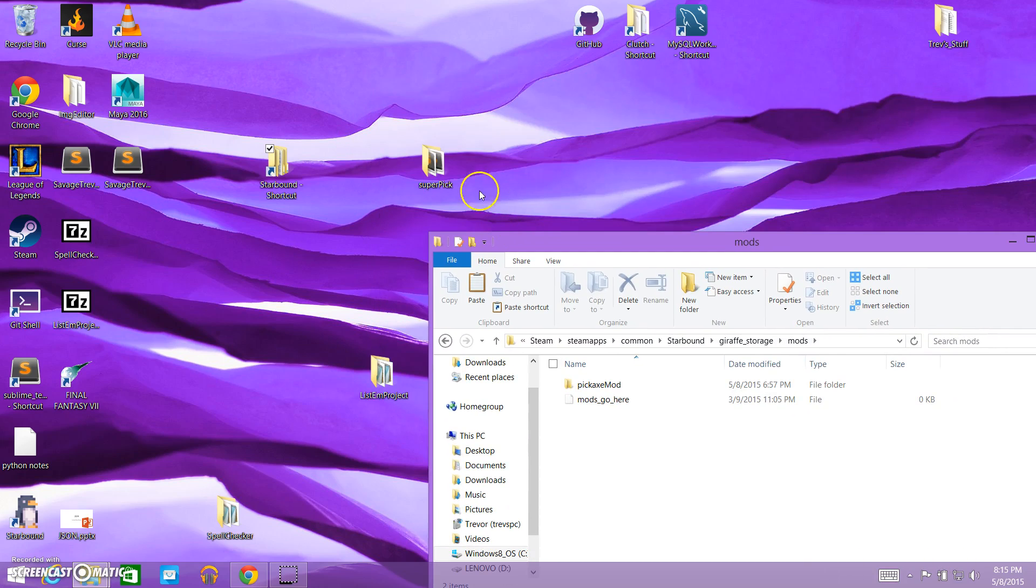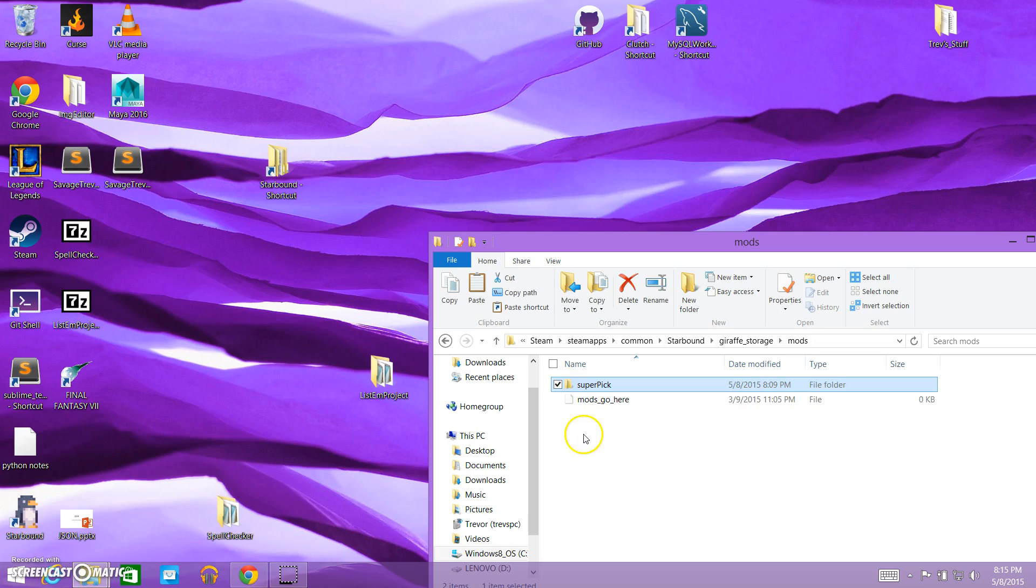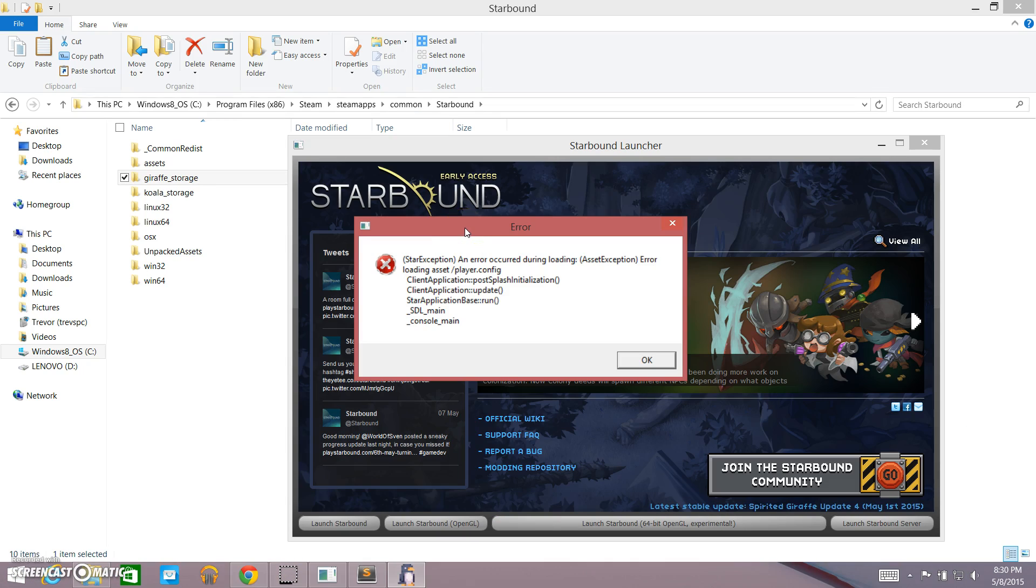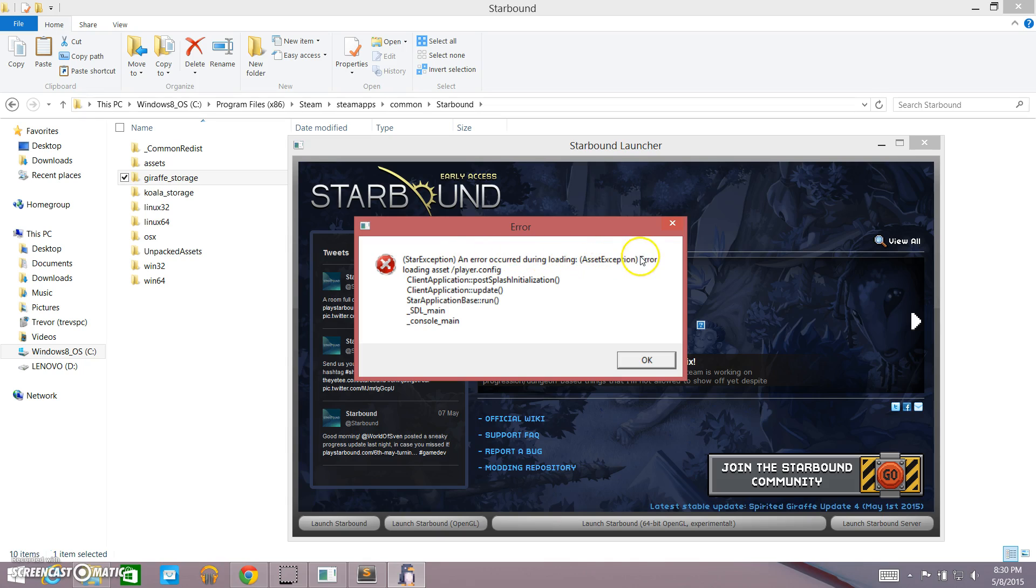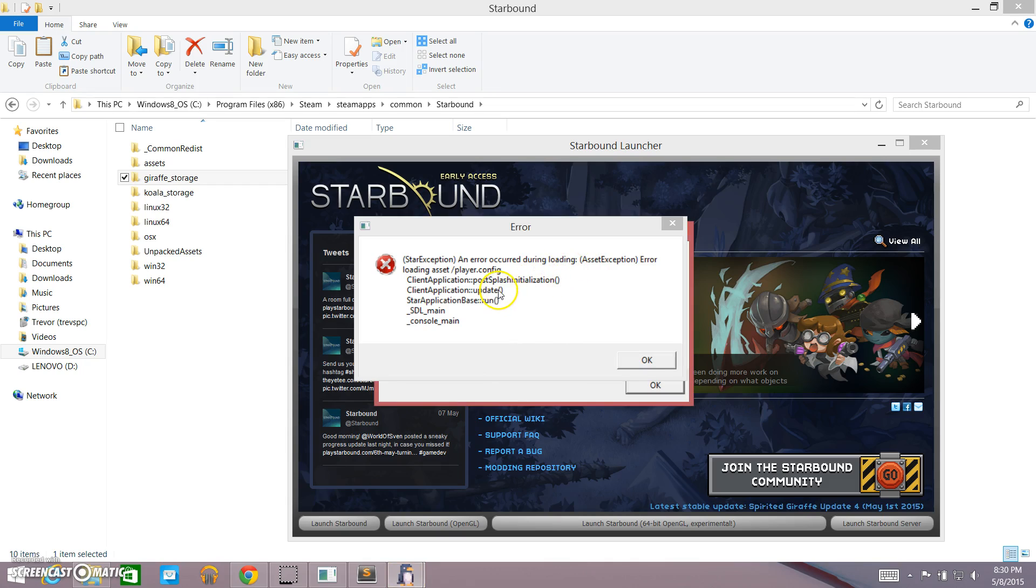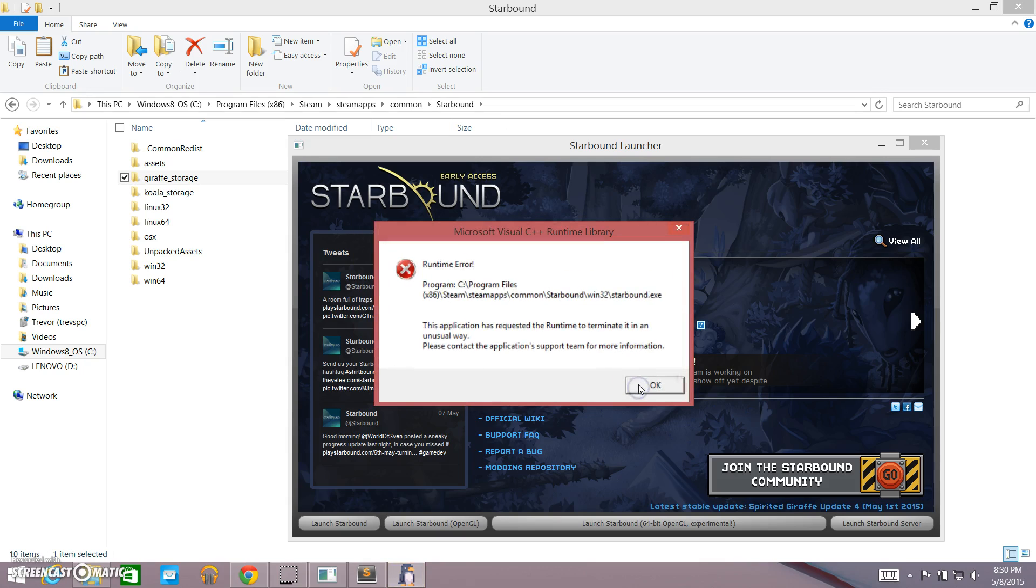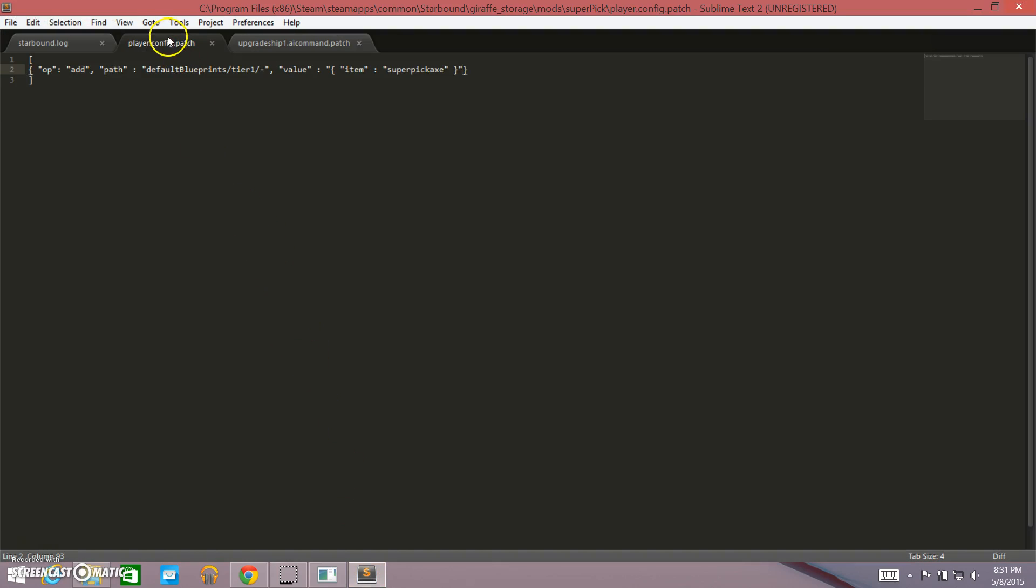So now we're going to take our pickaxe mod, and I'm going to delete this old one here, and we're just going to plop it right in our mods folder. And we're going to start up starbound and see how this goes. Here we are, and I have actually just tried to run this mod, and we see that I've popped up with an error. You will see a lot of these in your time modding starbound if you spend any time doing it. Luckily, these errors are pretty good at giving us a general idea of where the error is.